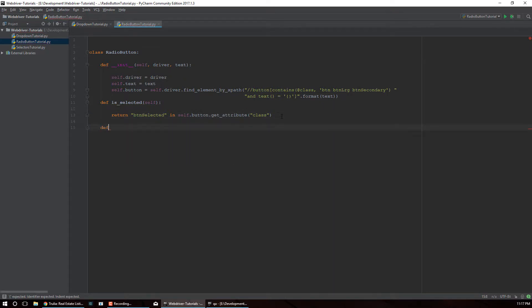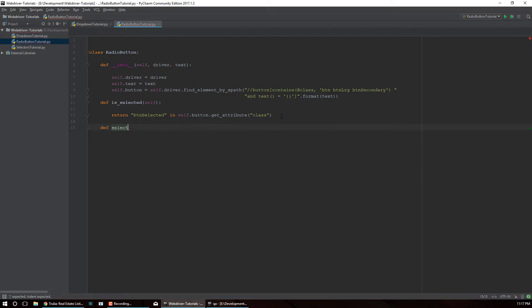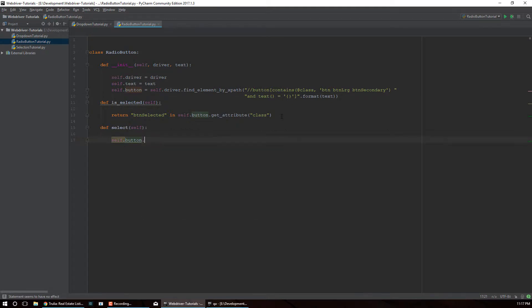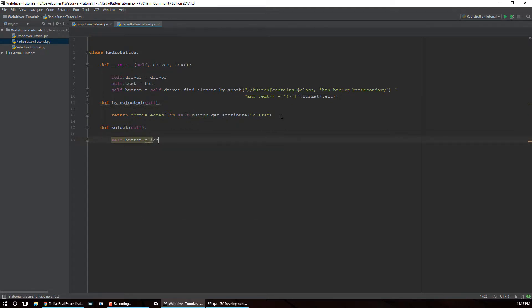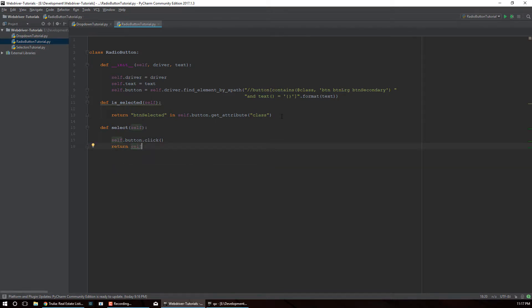Now let's create a second function that will actually select the button when we want to - we'll call this 'select'. This is a simple one because we already have the button created, so we reference that variable and call the click method on it. Then we'll return self once we're done clicking.